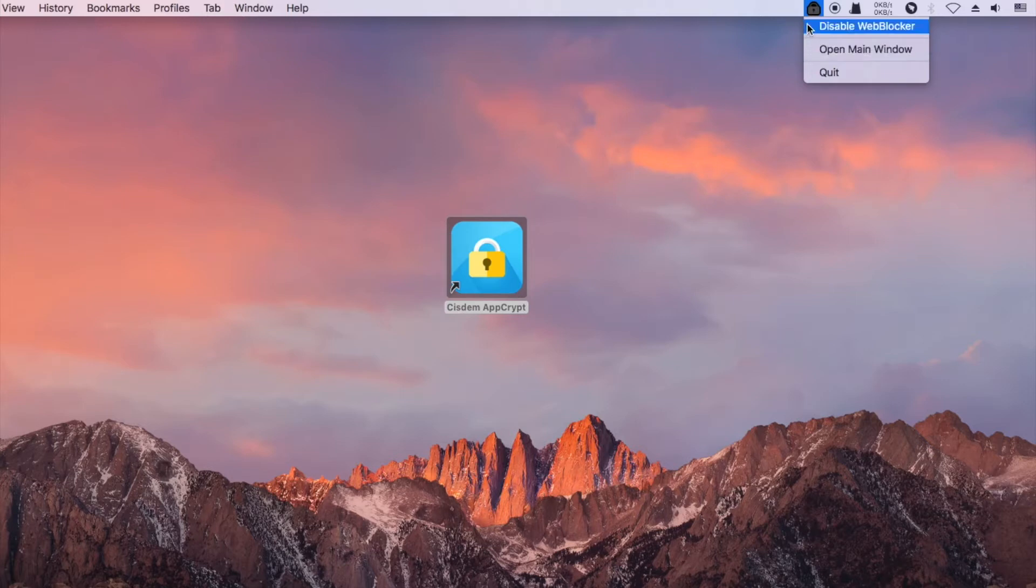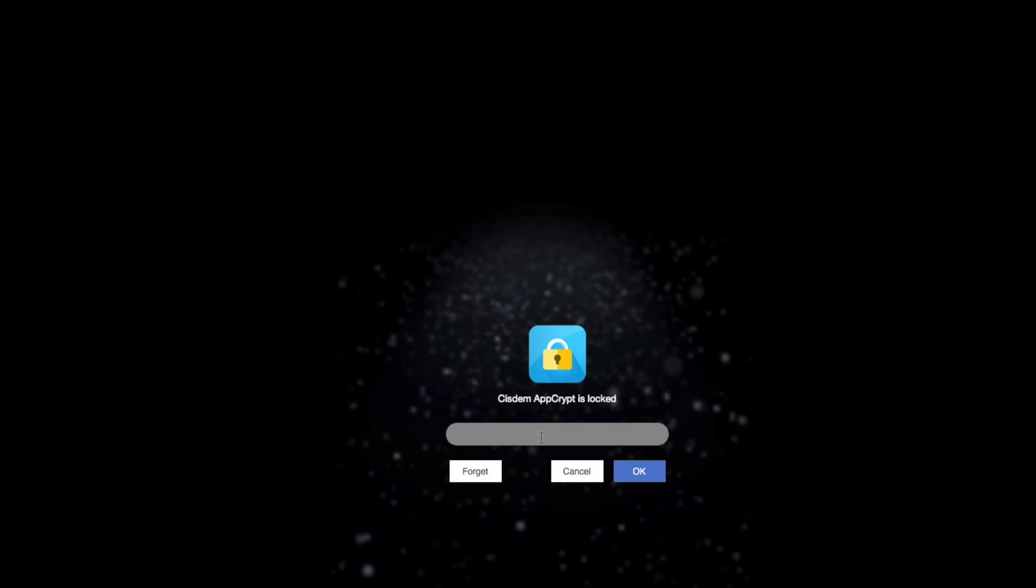It's possible to temporarily disable website blocking, and it requires the password.